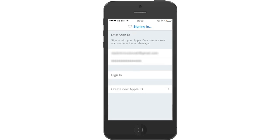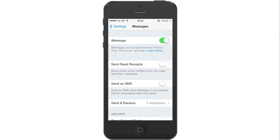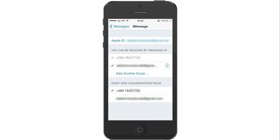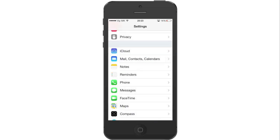If the procedure was successful, you will see both your phone number and your Apple ID. Press on Next to continue. iMessage is now activated. You can press on Send and Receive to check if both your phone number and your Apple ID show. If everything looks good, go back to the Messages menu and one more time to the Settings menu.